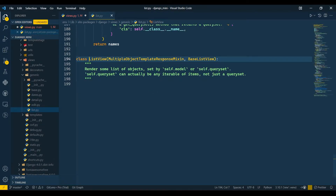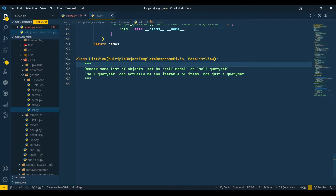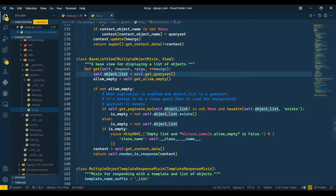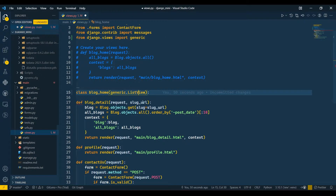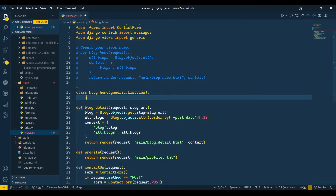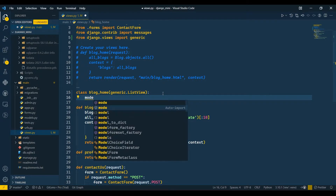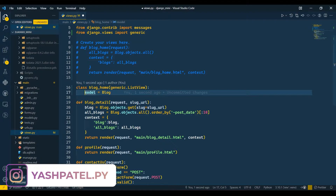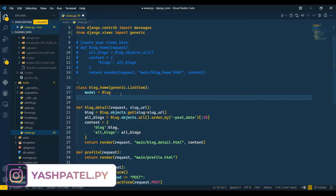If you go to BaseListView and Ctrl-click, you can see it has only one method which is GET — it doesn't have a POST request. So I'll close that and set model equals to Blog. Remember, don't change this variable name — it must be 'model' only. And if we want to assign a template, we use template_name.